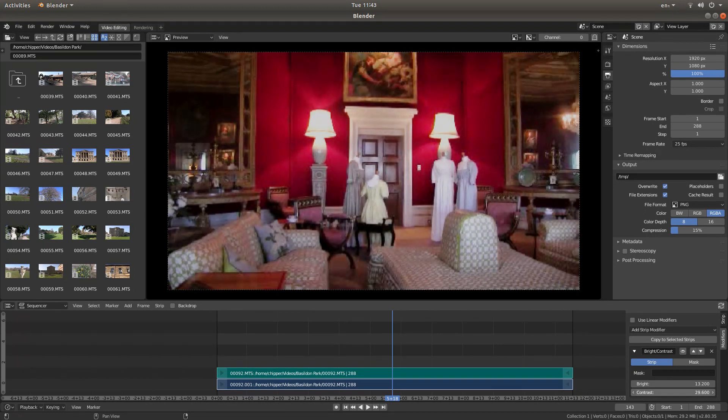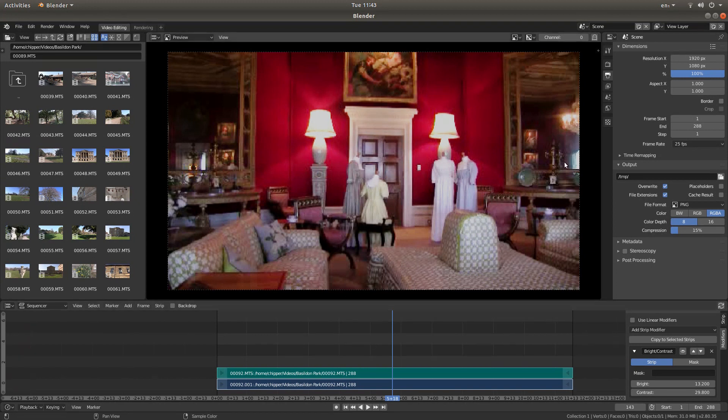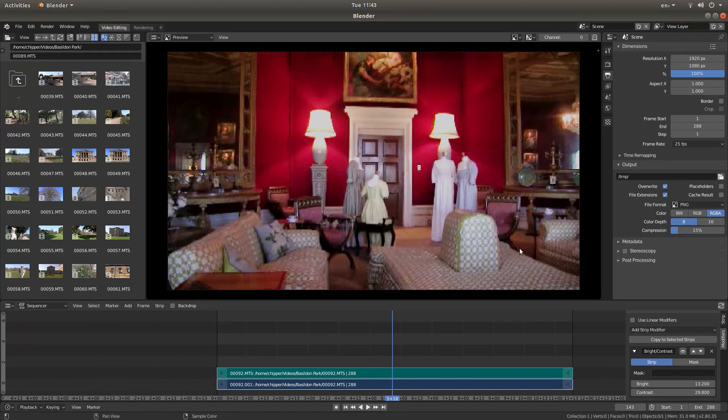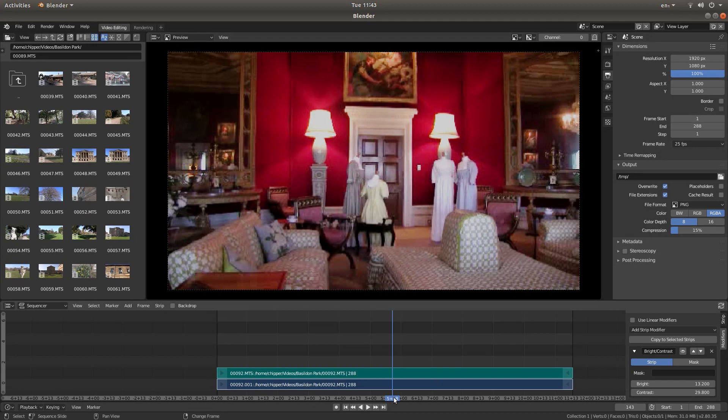So I think that looks quite good now compared with the original. Obviously the darker the video, you could have problems with graininess, but that's a problem you're going to have to live with. And that is all there is to it really.